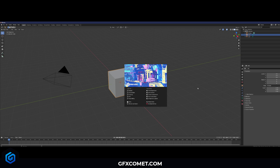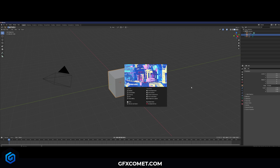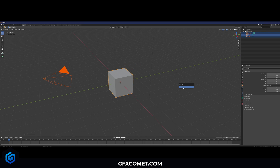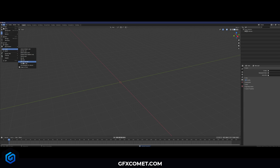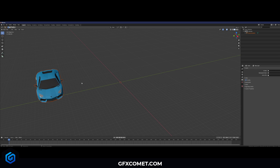You can save it anywhere you want, a place that you can find it. Now in Blender, hit X on the keyboard, click Delete, then go to File > Import > Wavefront, and here's where you'll want to open your file.